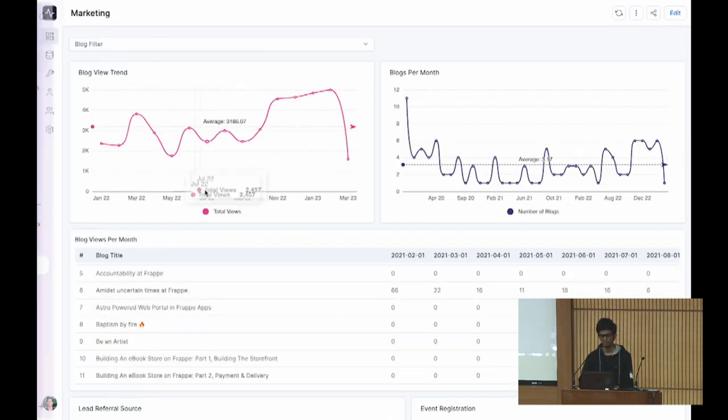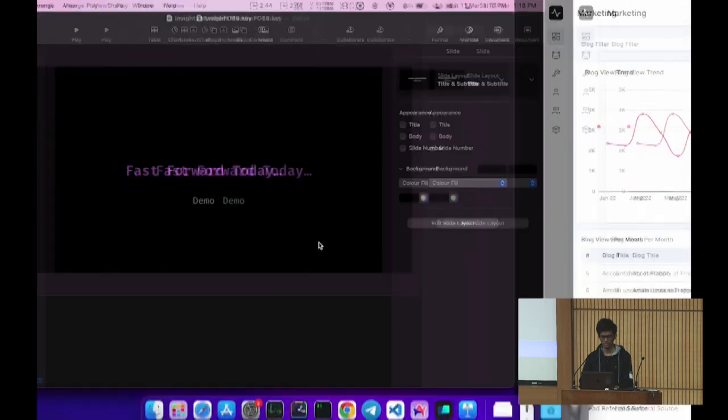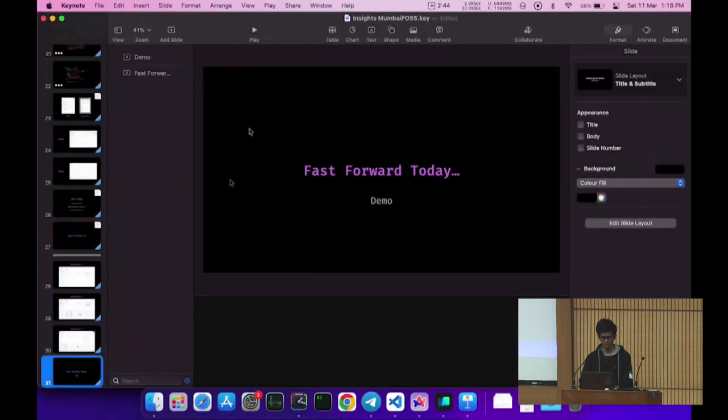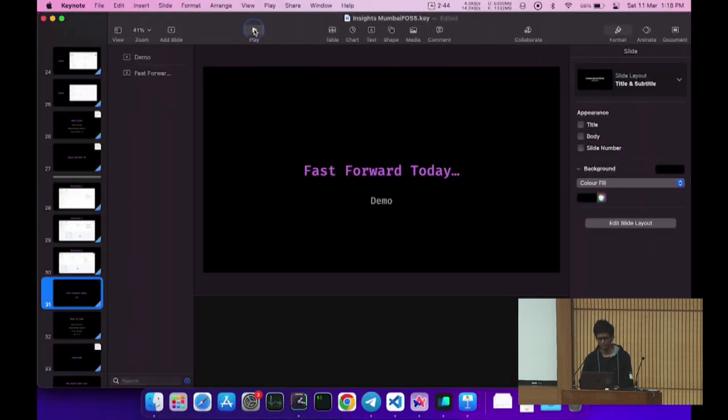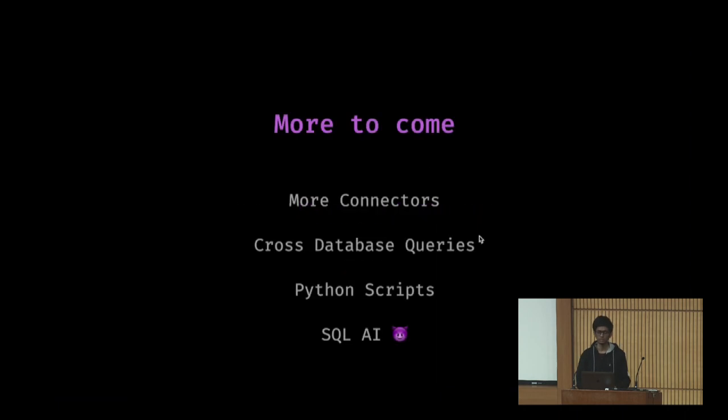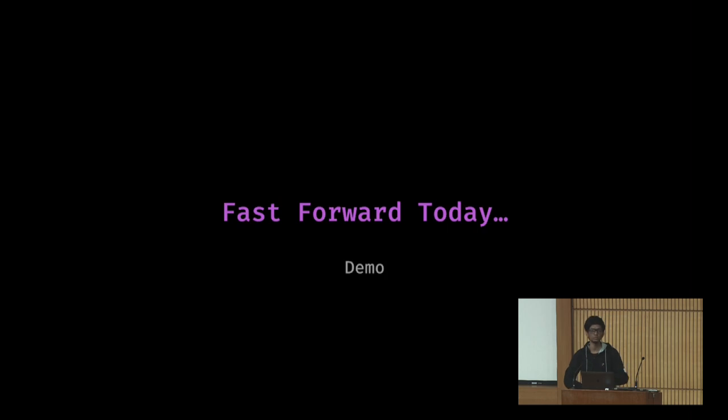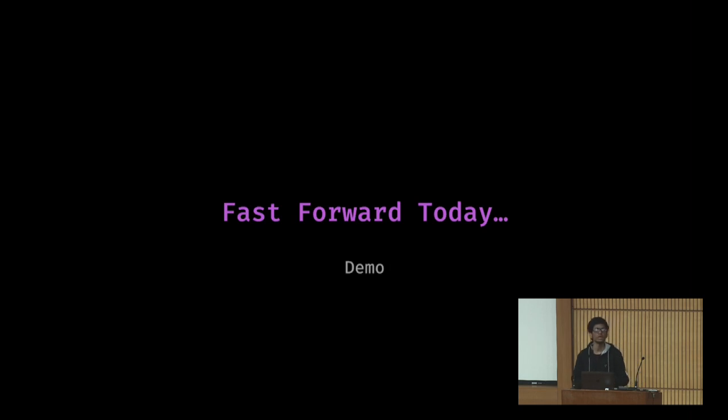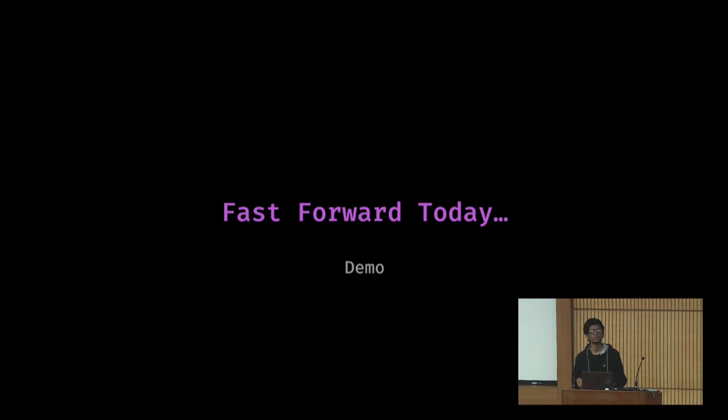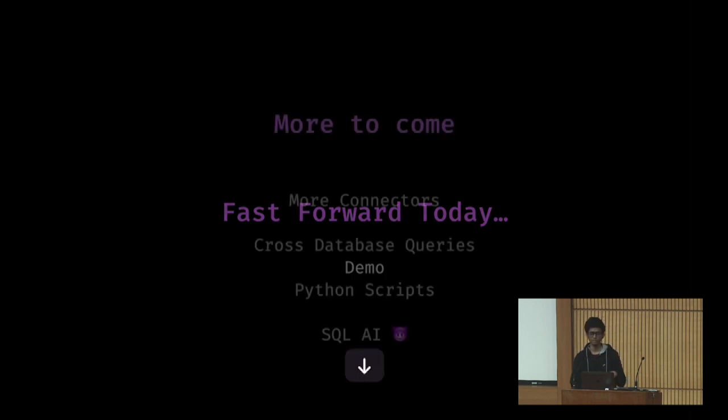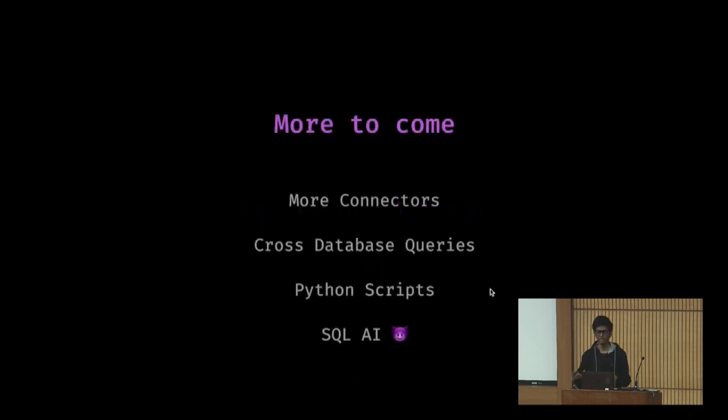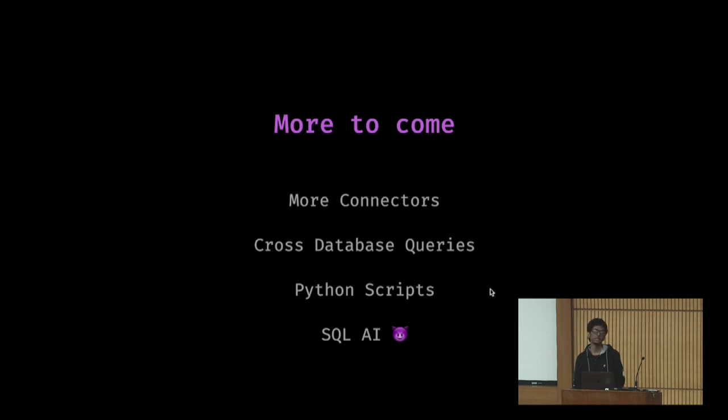The query builder is quite capable. You can do joins and stuff. You can even write native SQL queries. Non-devs can use small functions, just like Metabase has. To create very complex queries, we have created joins between three, four tables as well. Even the cross database queries also work, kind of, but there is a plan to improve. We can include Python scripts and later, integrating with an SQL AI is also a possibility.